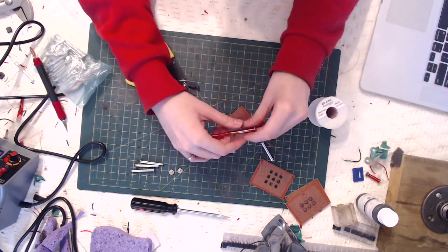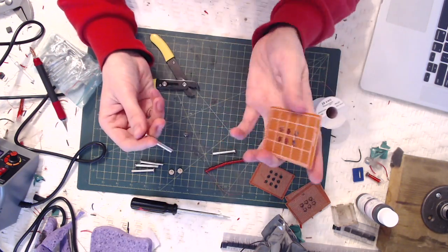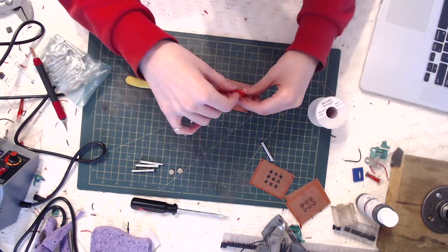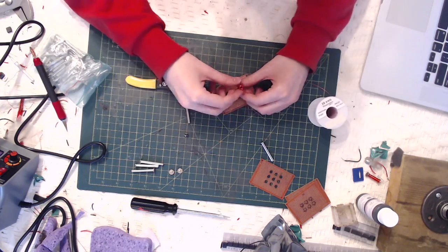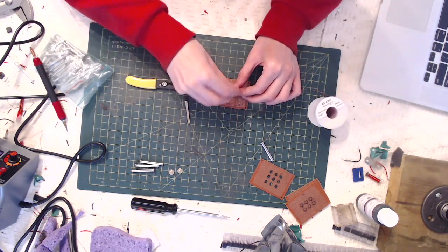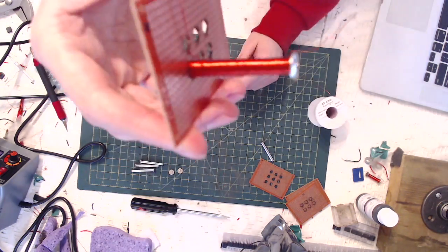Next, attach the electromagnet to the PCB by removing the coil, placing the head through the PCB, and then reattaching the coil and the top of the copper screw.